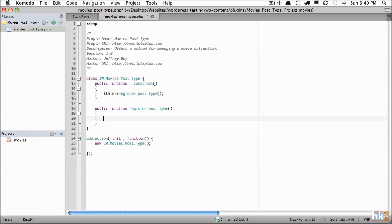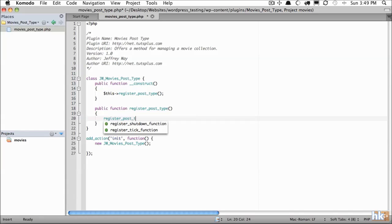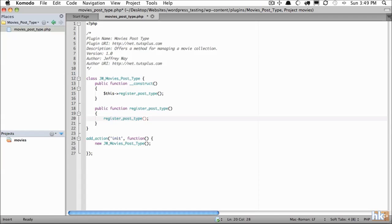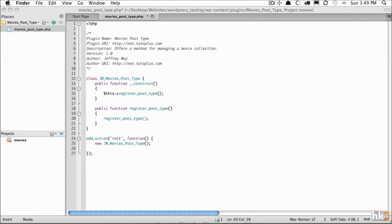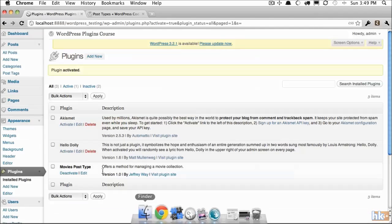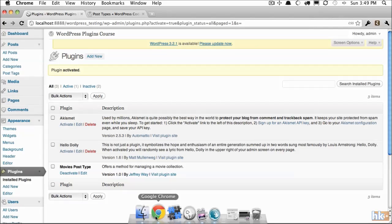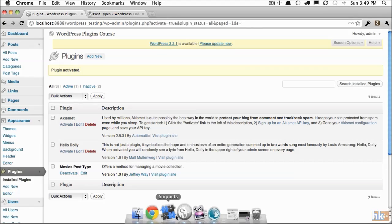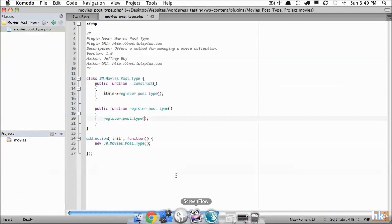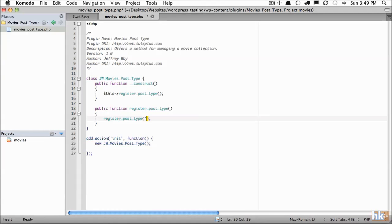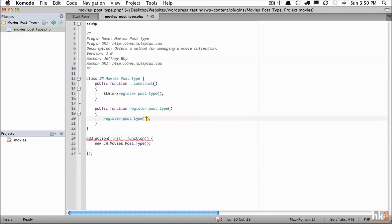Ultimately we're going to be calling a function called register_post_type. This function will accept two parameters. The first one is going to be the name of the post. For example, within WordPress we have a post type of post, we have pages, we have attachments. In our case we're going to call ours jw_movie. It's generally good practice to prefix some initial that references your plugin. This will make sure that it doesn't clash.